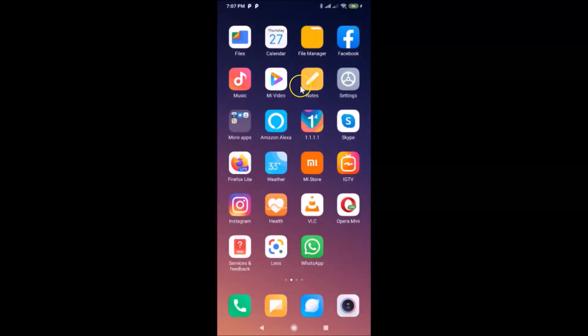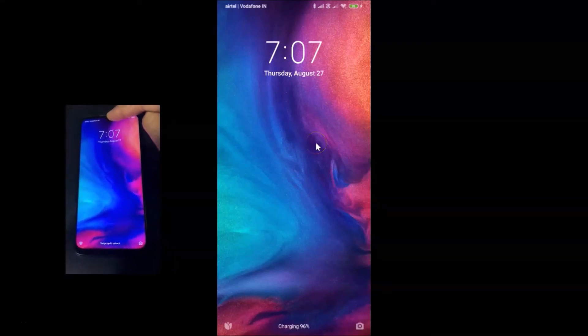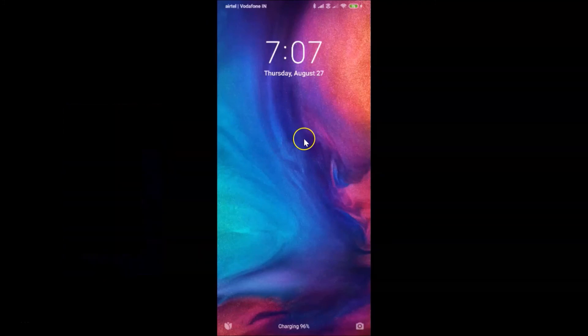Now go to the lock screen. If I swipe down, I'm swiping down and I can't see the notification shade. So that's it guys — in this way you can easily hide the notification shade on lock screen in Redmi Note Sound Pro running MIUI version 11.0.10.